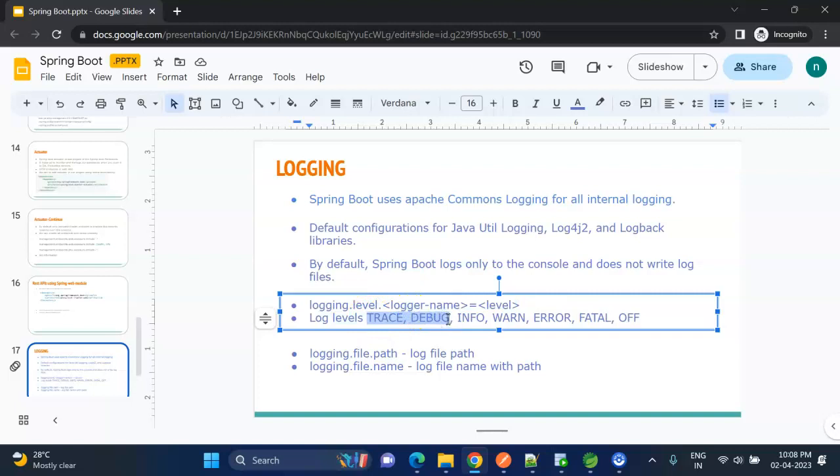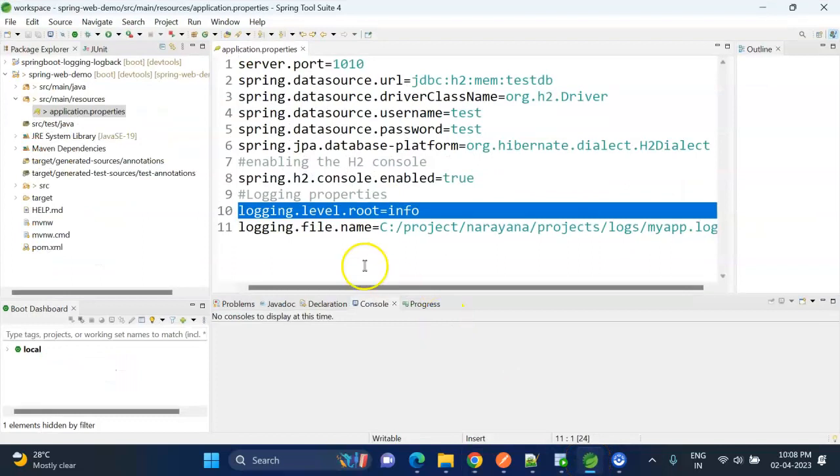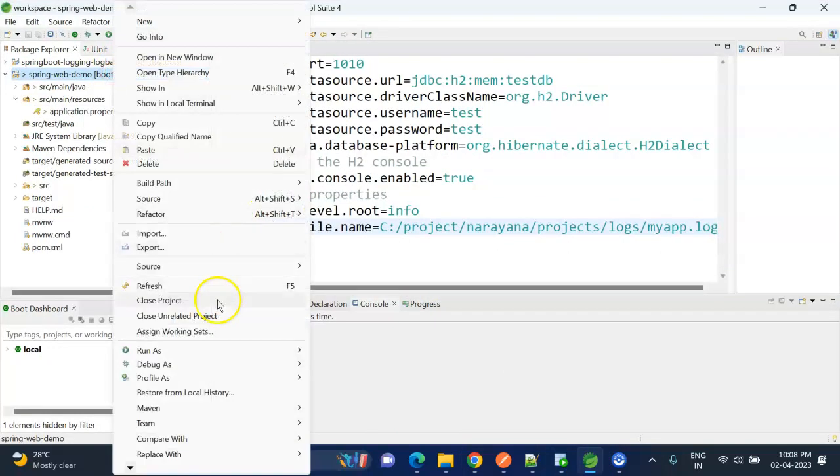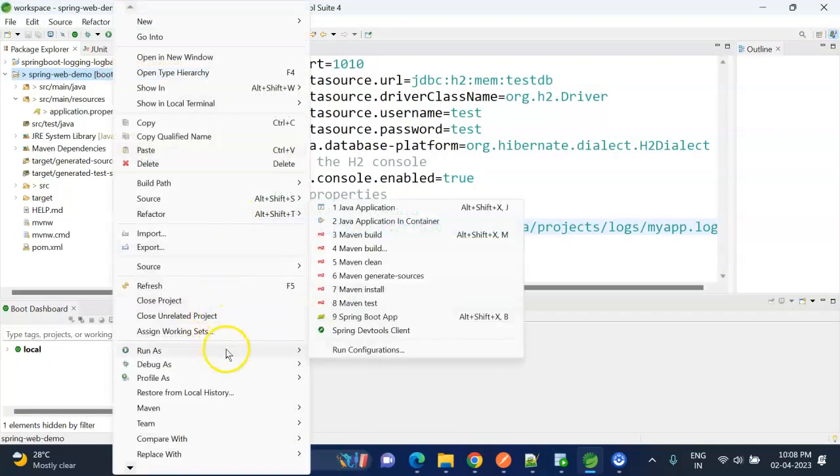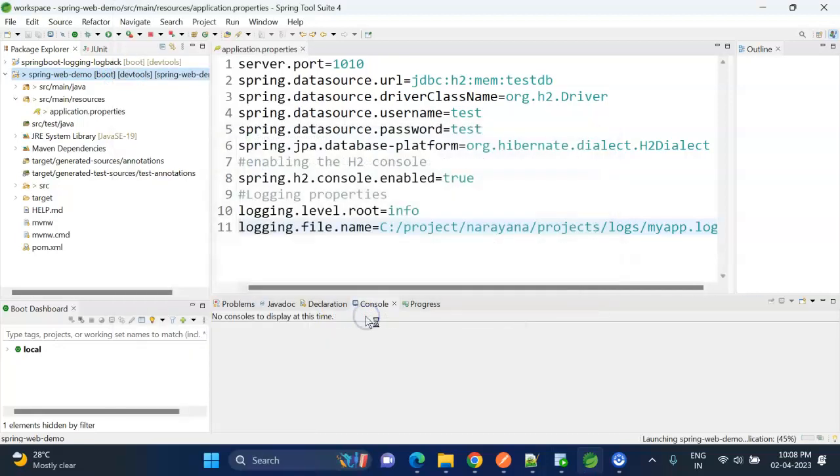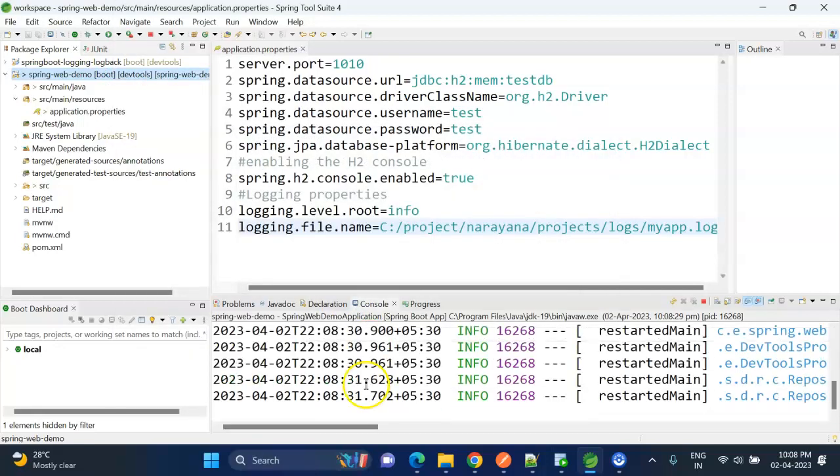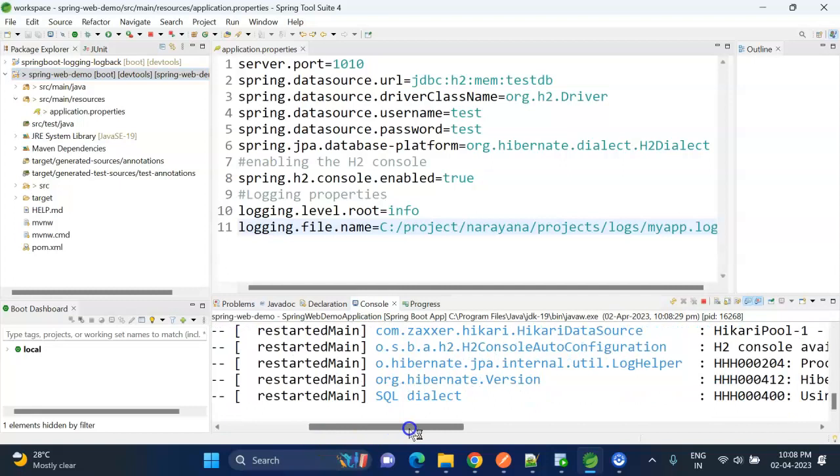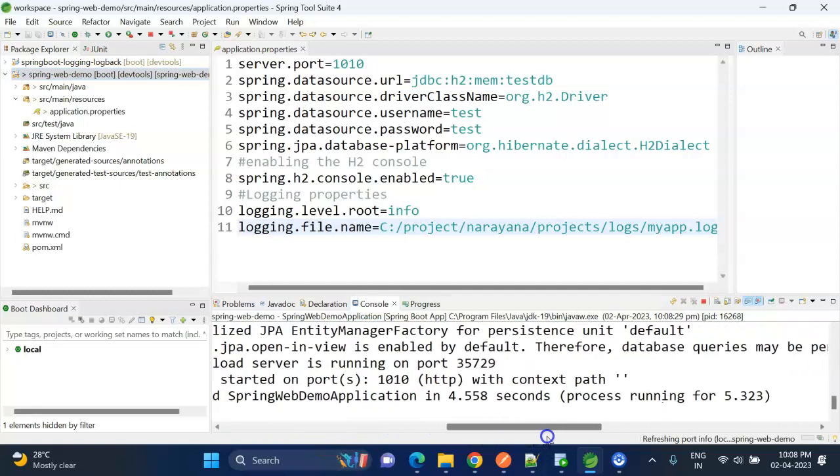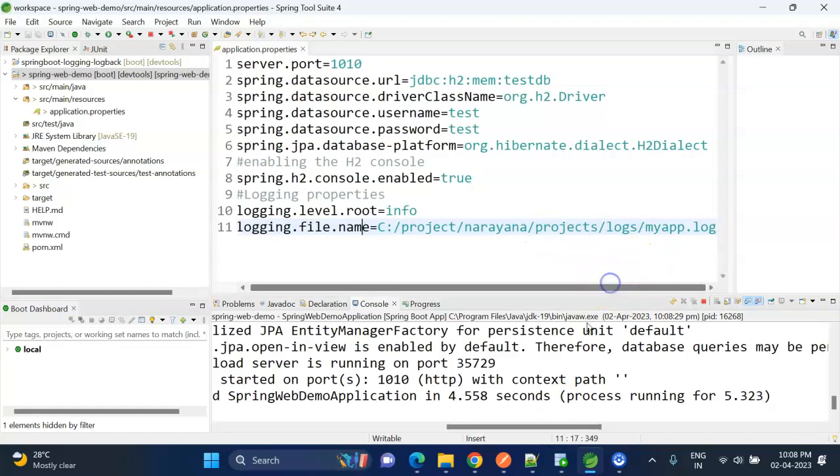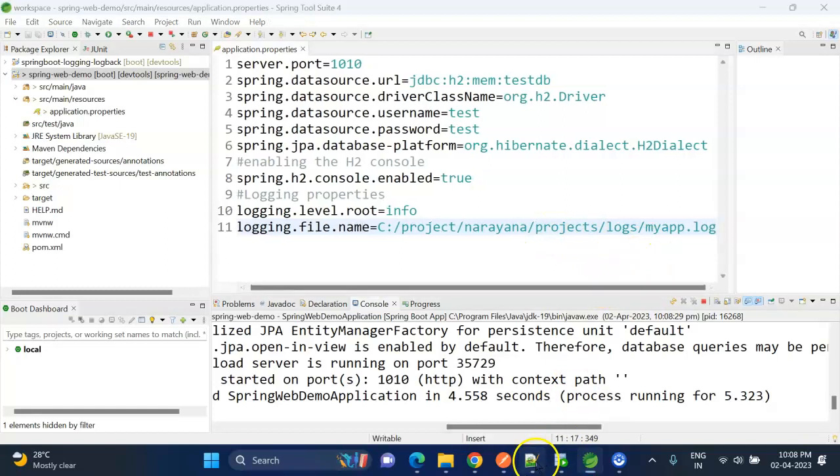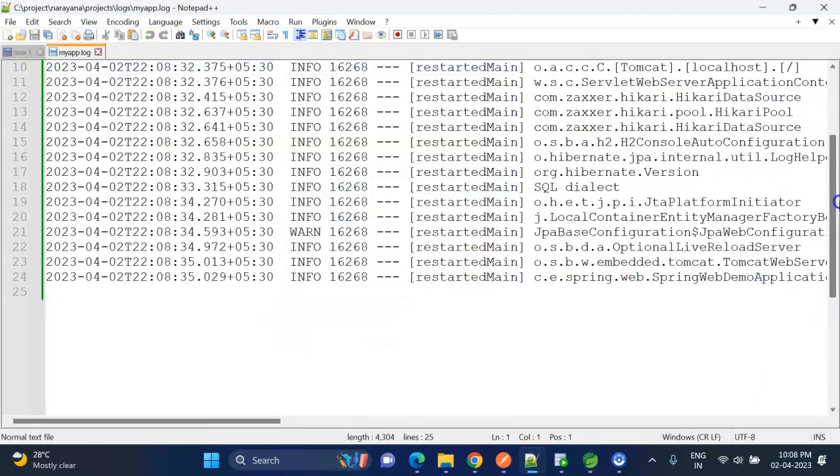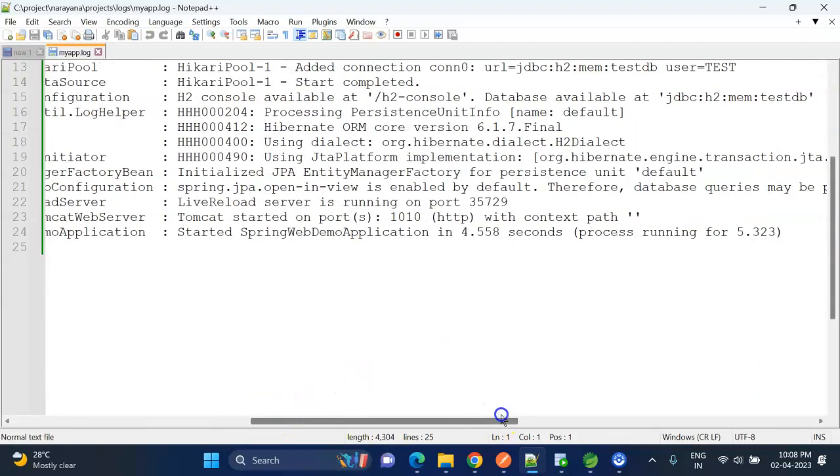If there are any TRACE and DEBUG logs, those will be ignored, we don't see them. Let me run. It is starting. Yeah, it has been started. I already opened this file in the notepad, let me show you. Yeah, here we can see the logs are being written to the file.